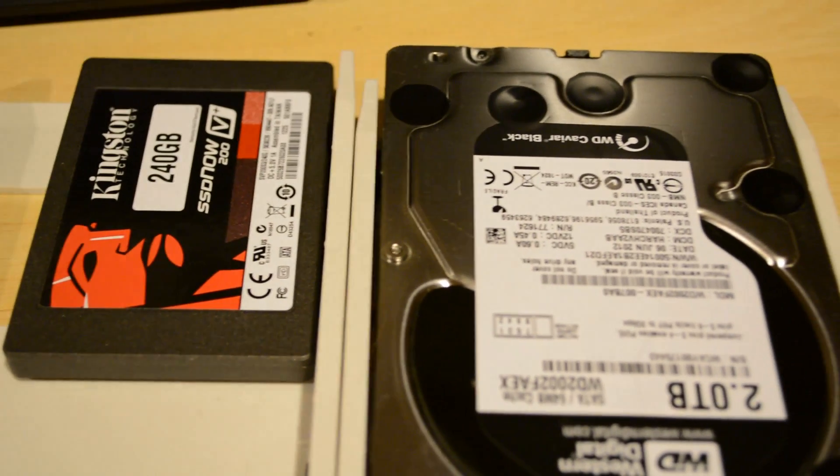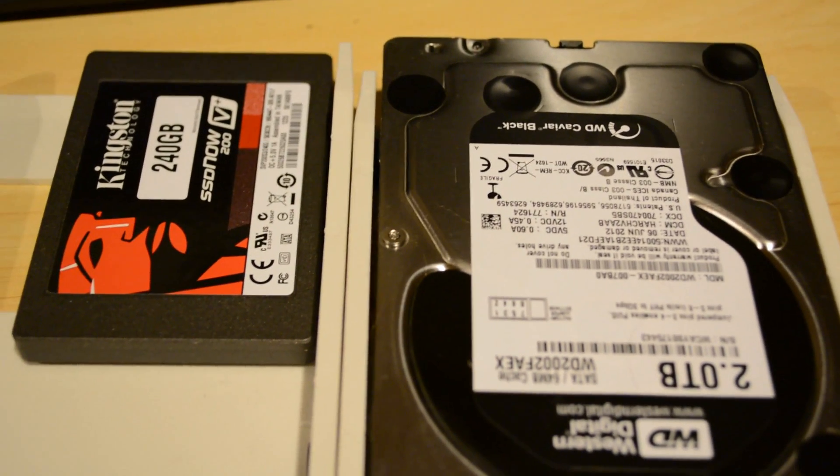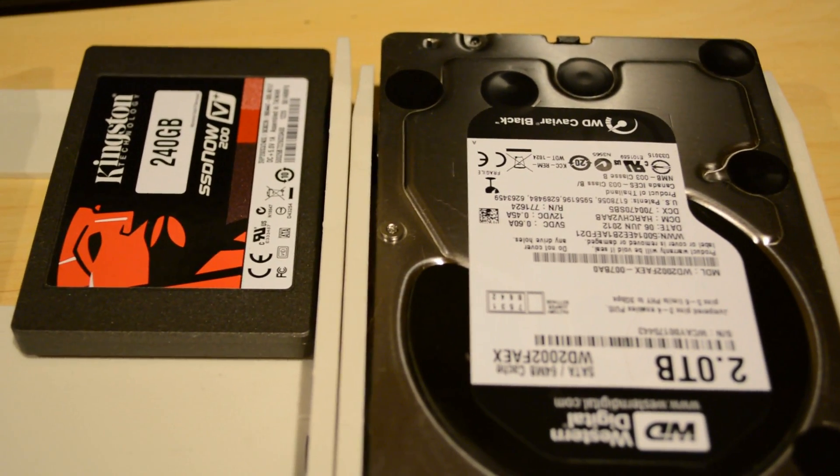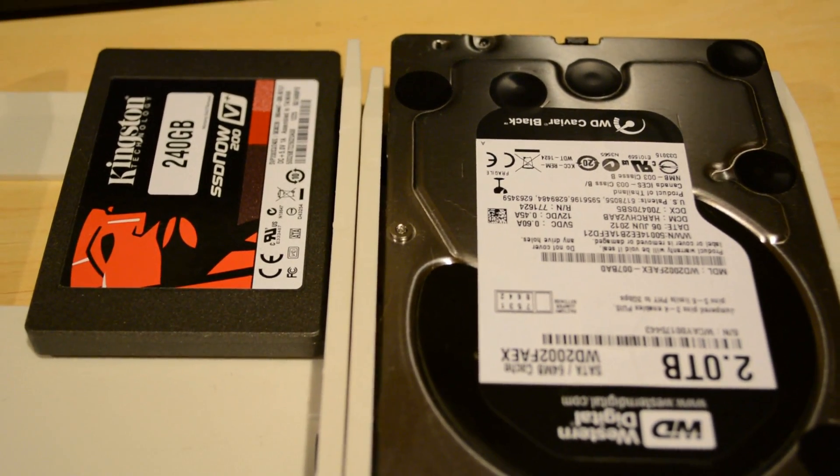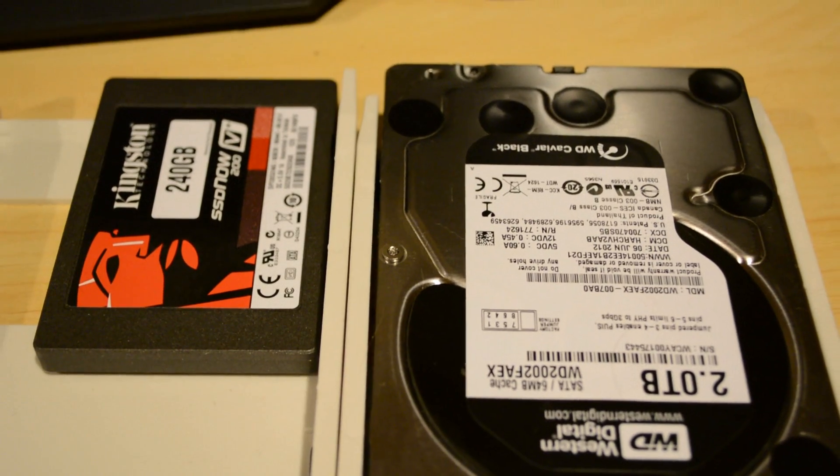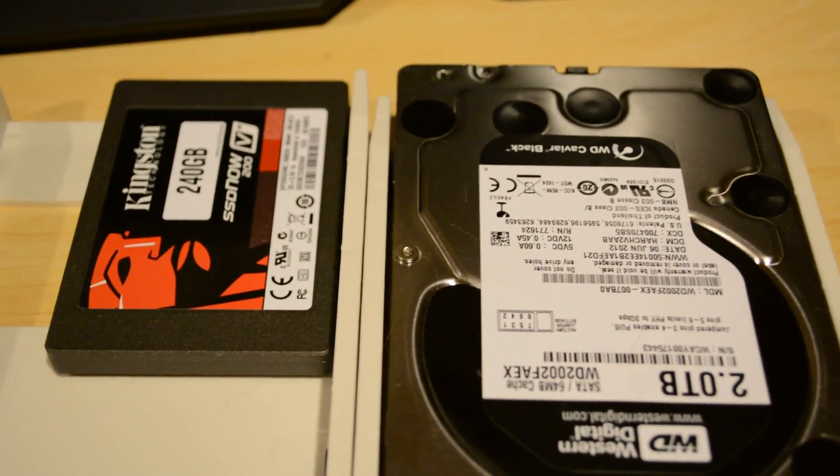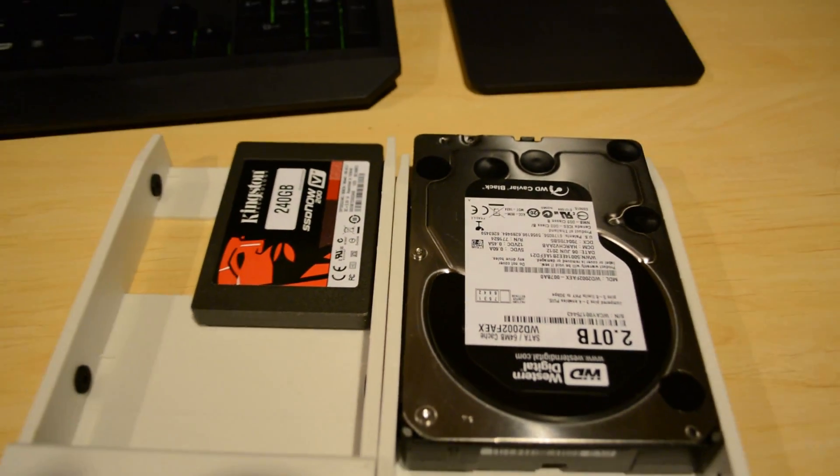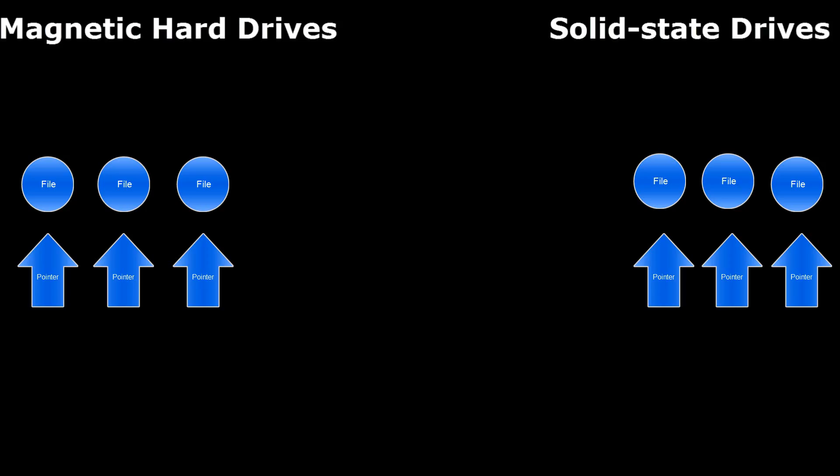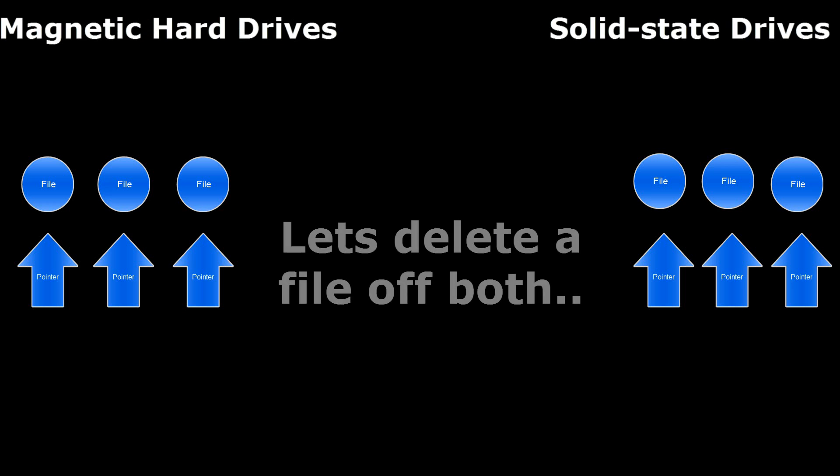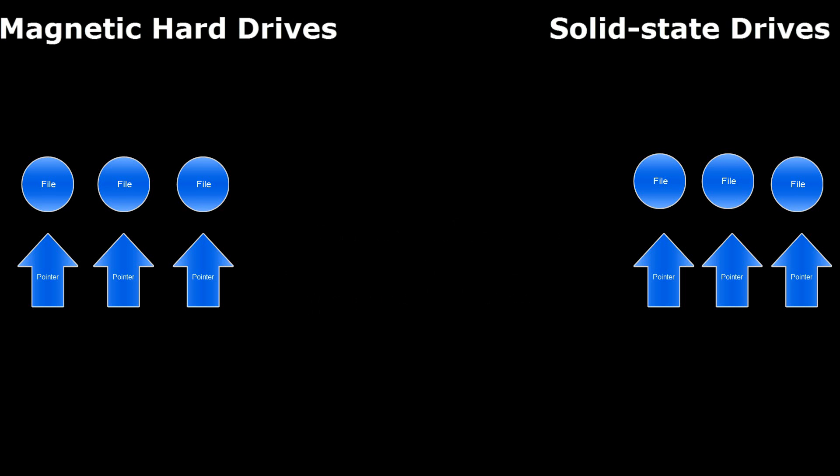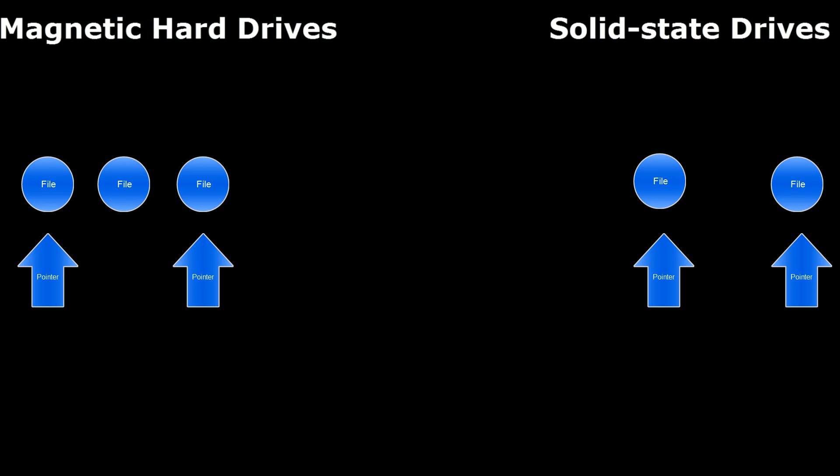Unfortunately, on the new solid-state drives, you cannot recover the file because of the new deleting method called trim. But you can on the old, and I'll explain why. So here I have files, both the same files on magnetic and solid-state drives. Now, when I go ahead and delete a file, you'll notice that on the magnetic, it only deletes the pointer, whereas on the solid-state drive, it deletes both of them. When you delete a pointer, that means the hard drive is allowed to write over that file. That's why, if you delete a file, you can recover it on a magnetic hard drive because you can restore that pointer if you're lucky, whereas you can't on an SSD.